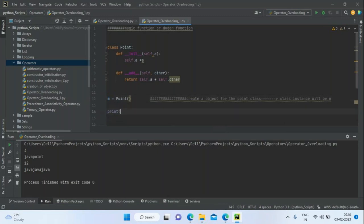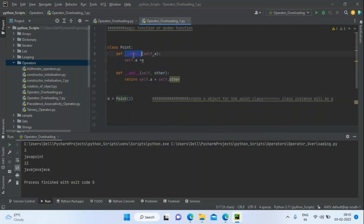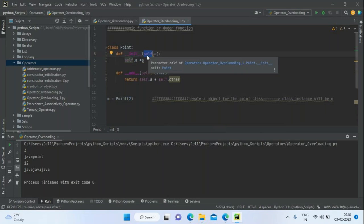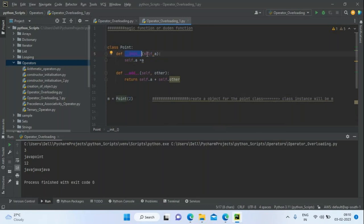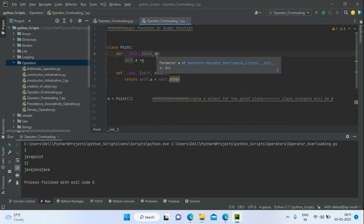When creating the object, the constructor is called. You pass the `a` value — say we pass `2`. This function object wraps two things: the class instance `m` (instead of `self`) and the parameter `a = 2`. So `m.a` will be `2`.